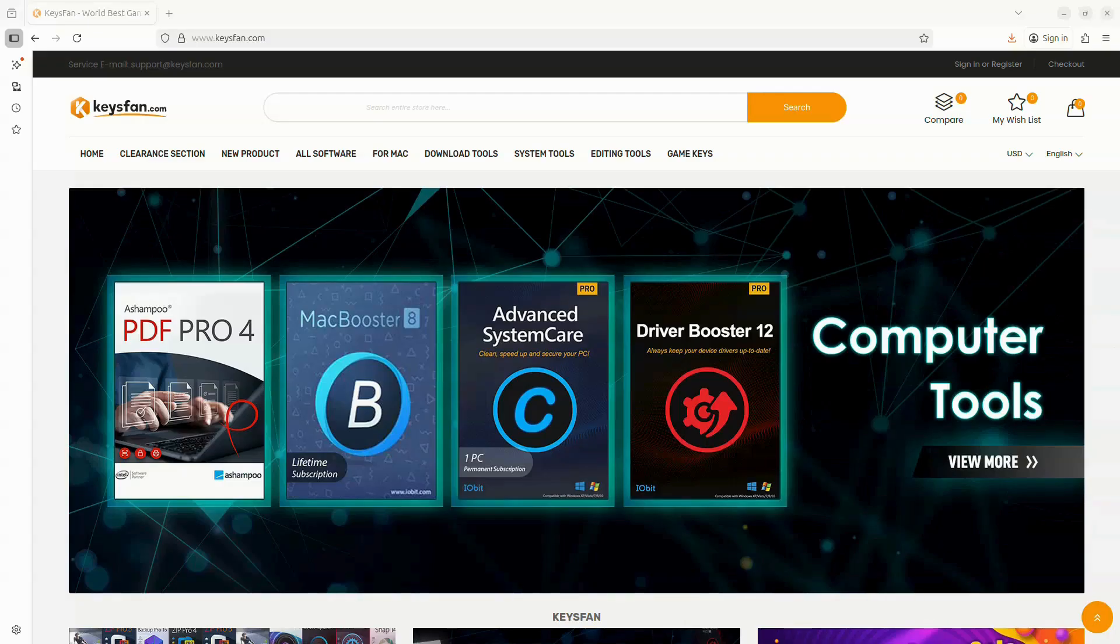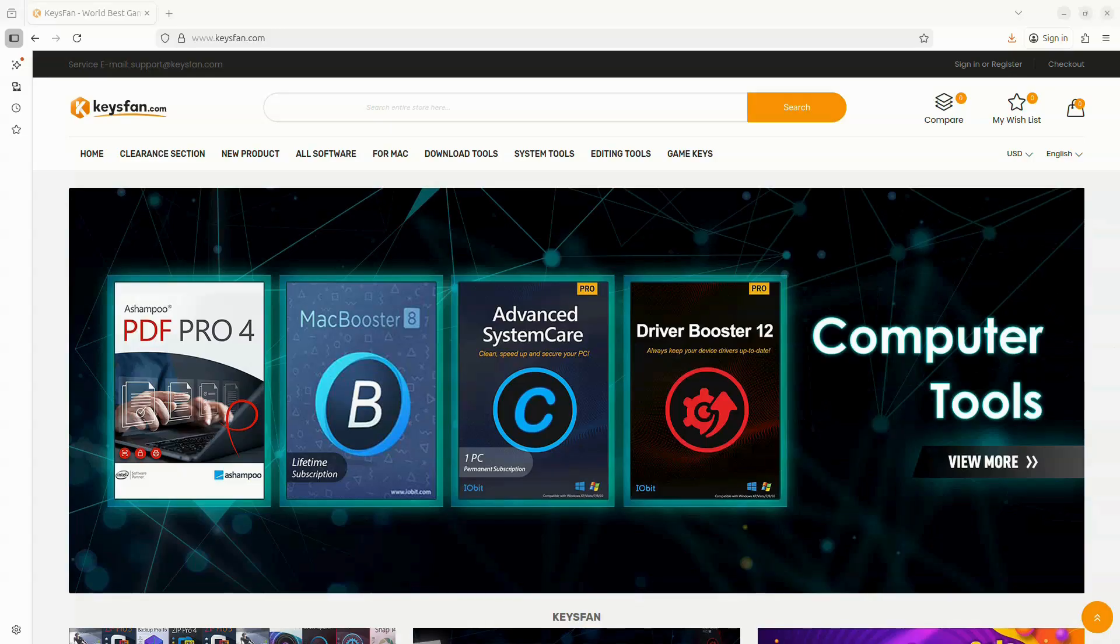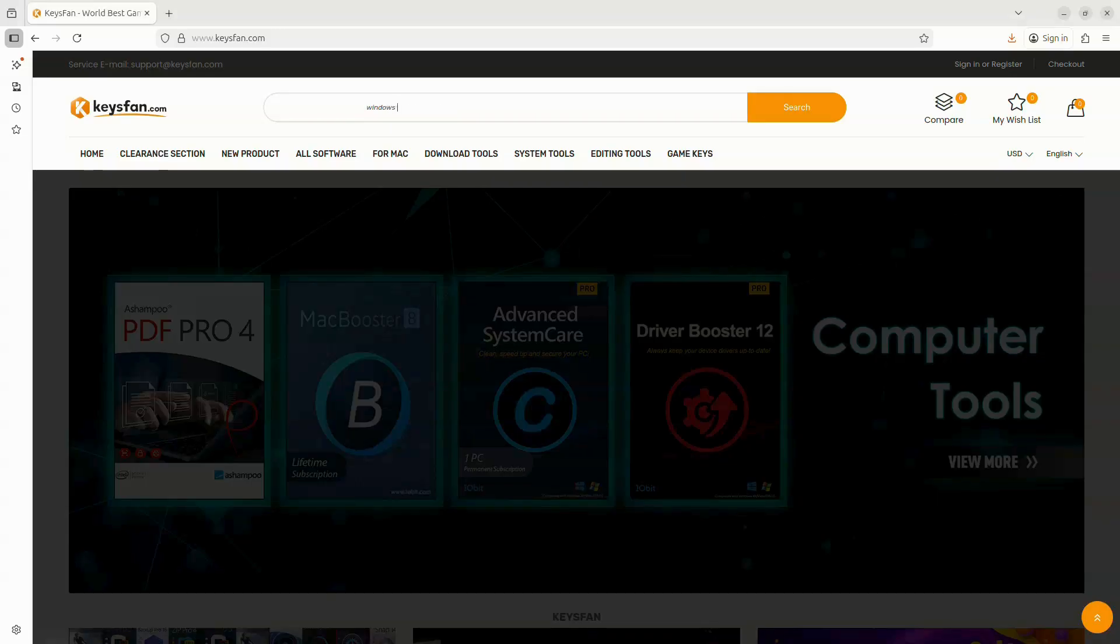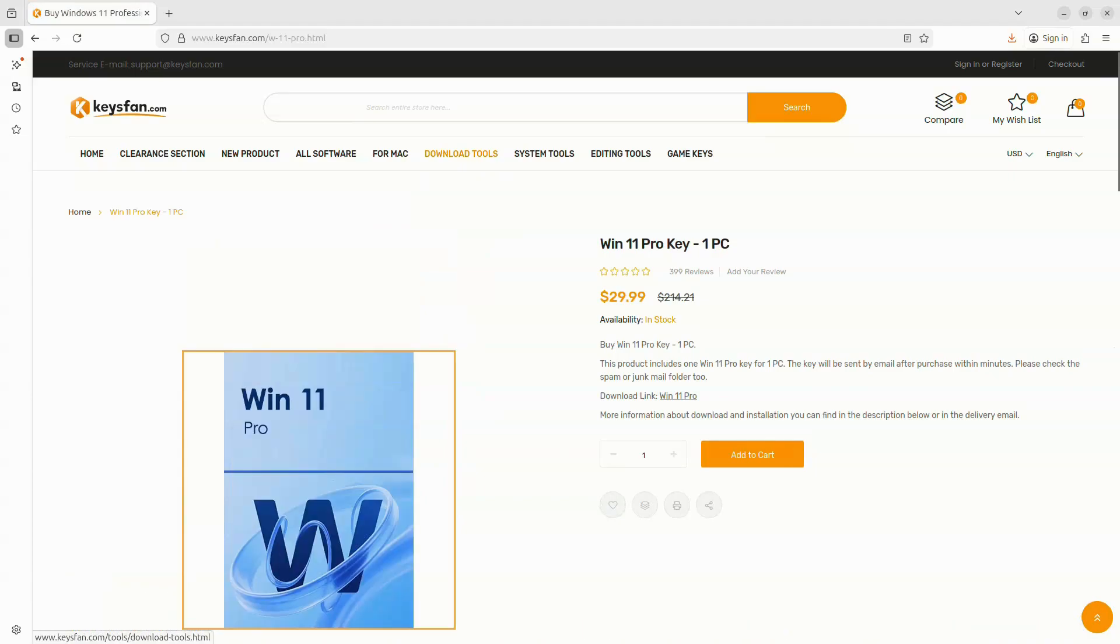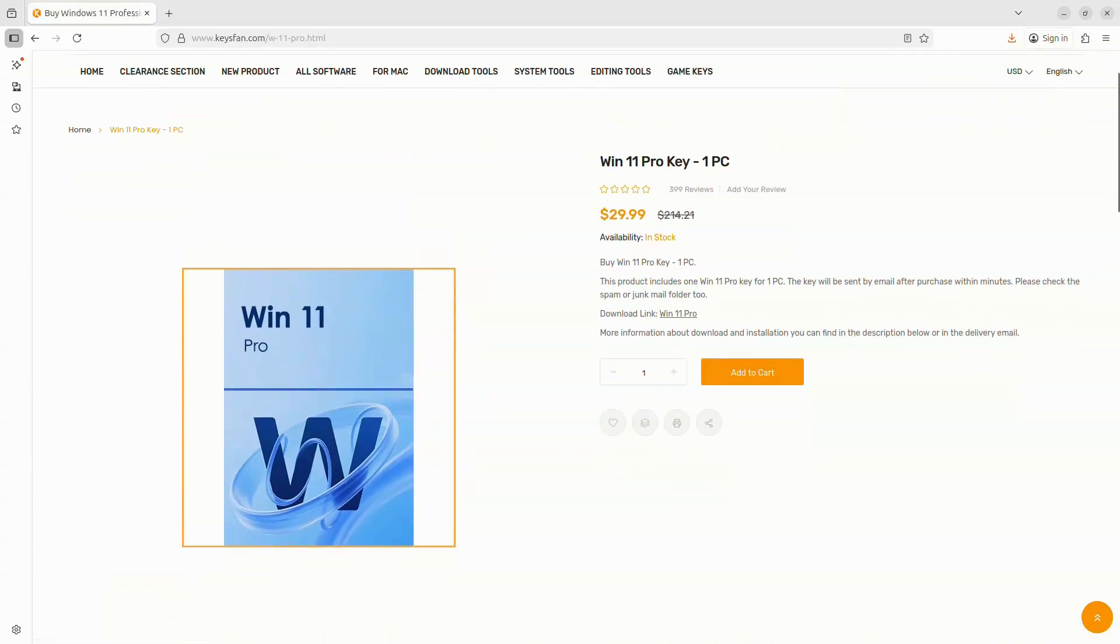While Windows is downloading, we also need a Windows license. This is where I want to thank today's sponsor, KeysFan. They provide a ton of useful product licenses at discount prices. You'll need to get a Windows 11 Pro key, and KeysFan offers official activation keys at a much lower price than buying directly from Microsoft.